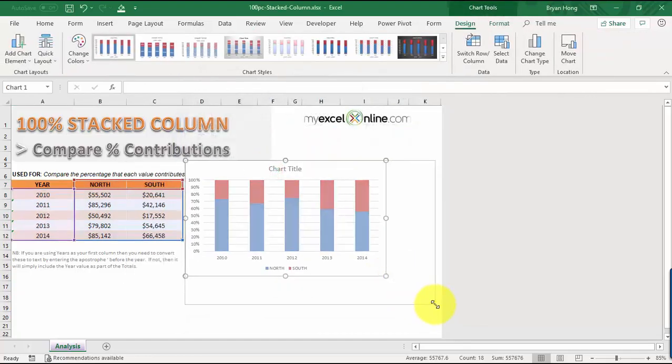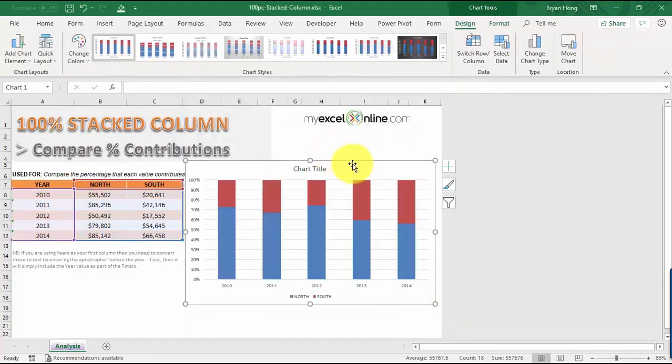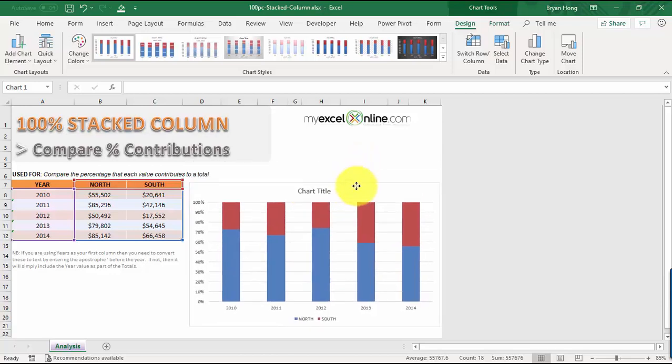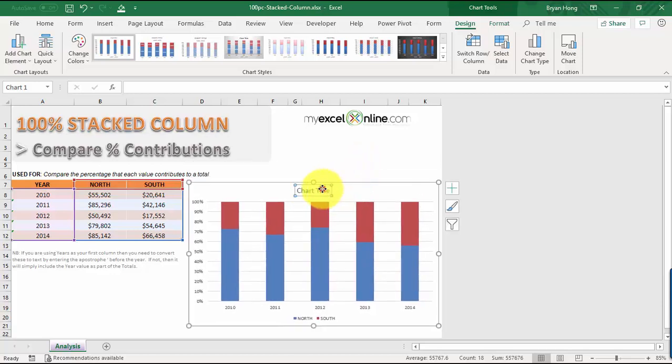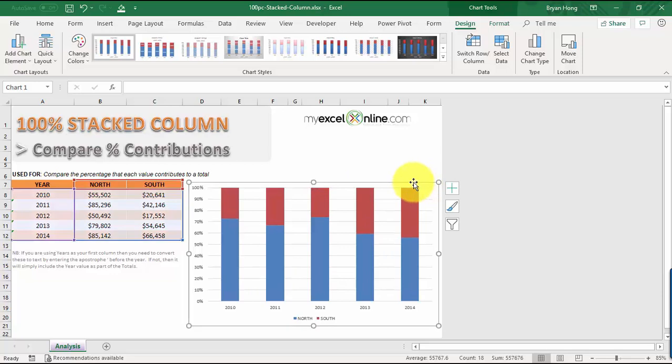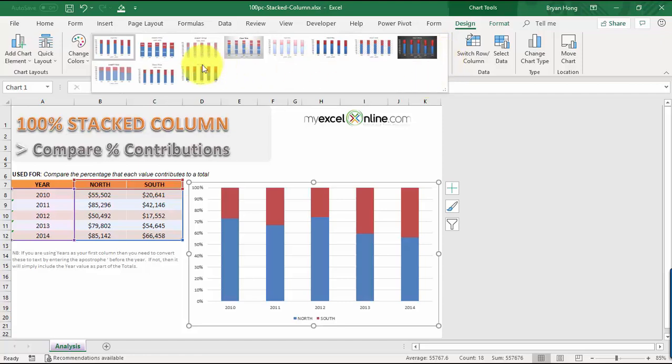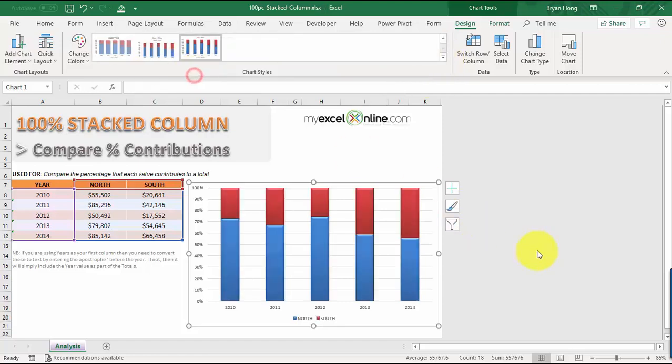Let's just make this bigger. We don't really need the title, so just click on it and delete the title. Then go again to Chart Tools, Design, and just check different designs if we prefer. And we have our 100% stacked column chart ready.